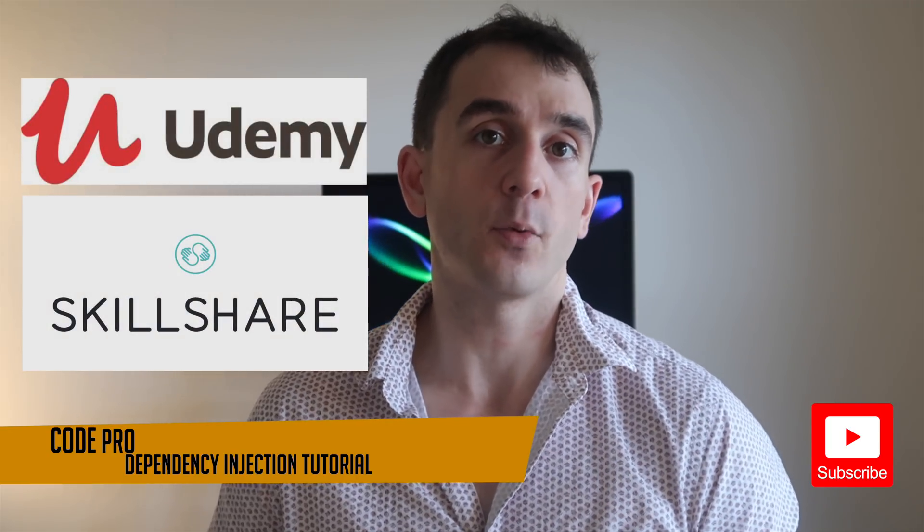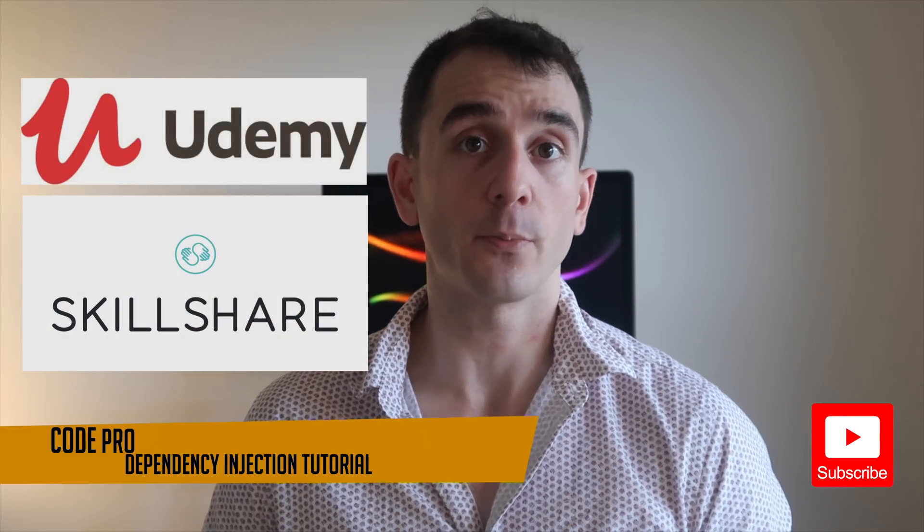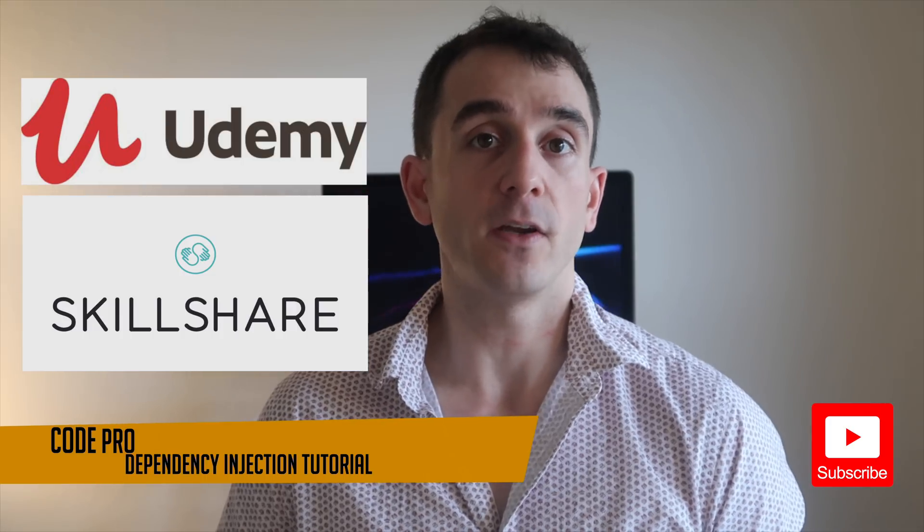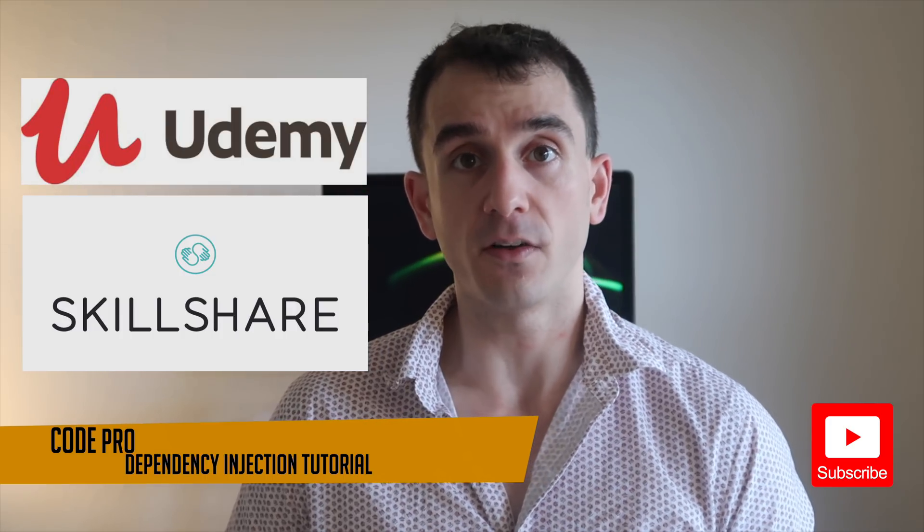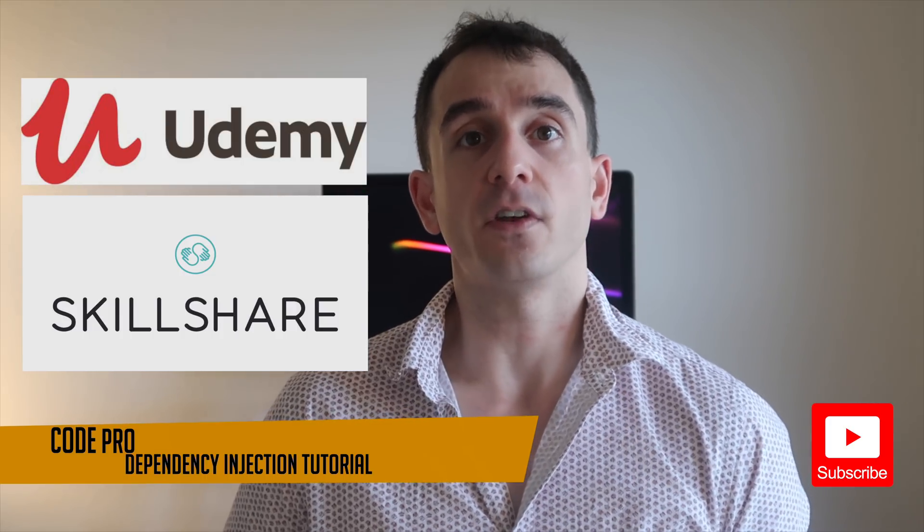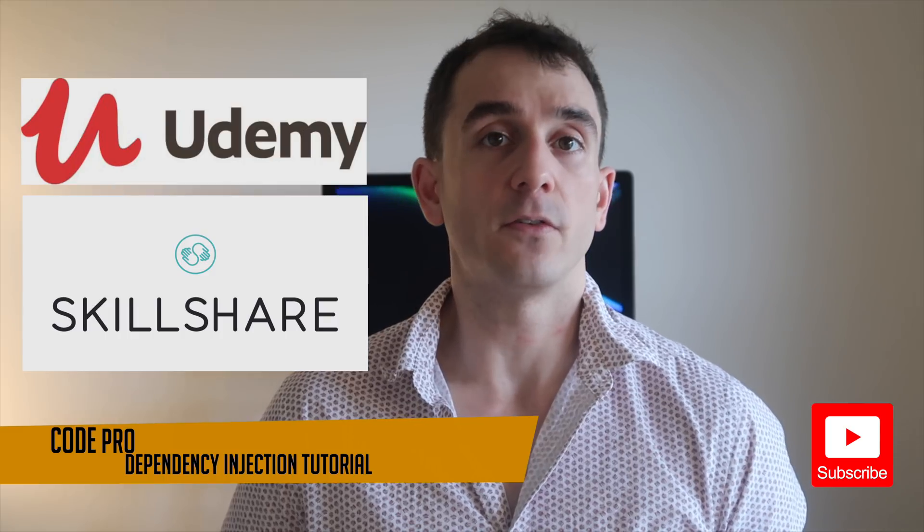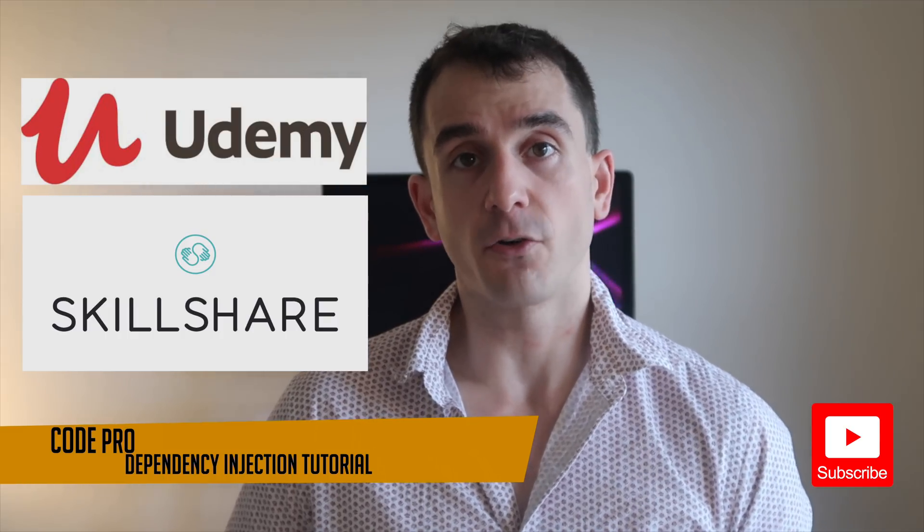If you sign up with my Skillshare link, you'll get two months of Skillshare premium for free. And if you sign up with my Udemy link, you'll get the course for 50% off.